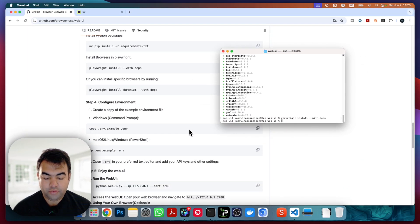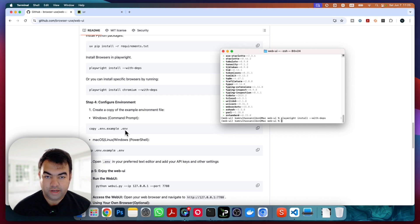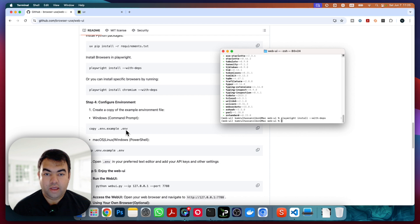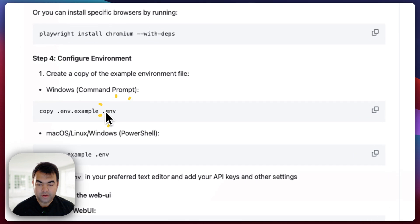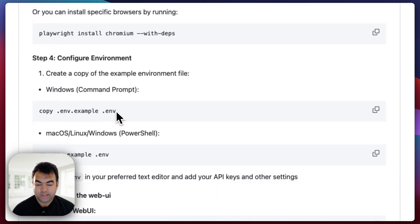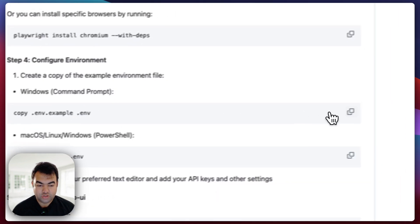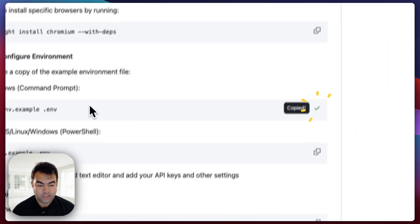Now we are going to install Playwright. Paste the command here — successfully installed. Next, we need to copy the `.env.example` file to `.env` so we can add API keys. We can use this `.env` file to save API keys for OpenAI, Gemini, or other APIs.